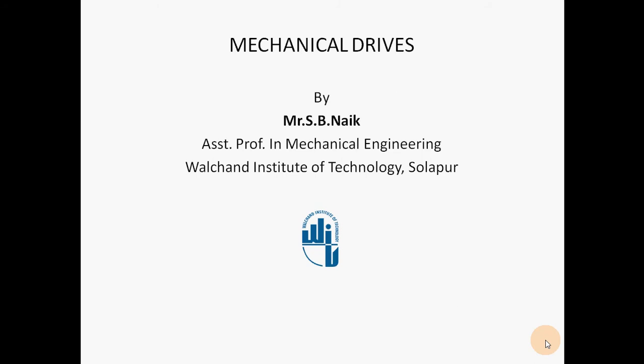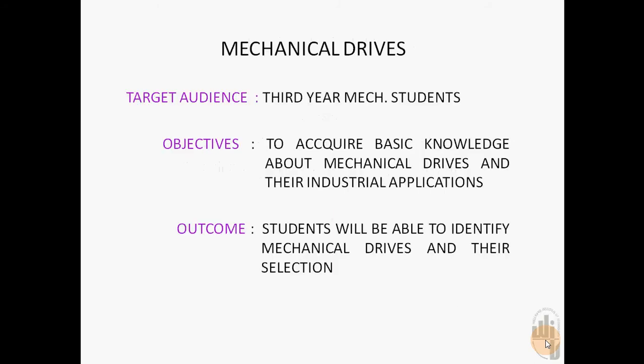In this video I am discussing mechanical drives. The target audience is third year mechanical students.